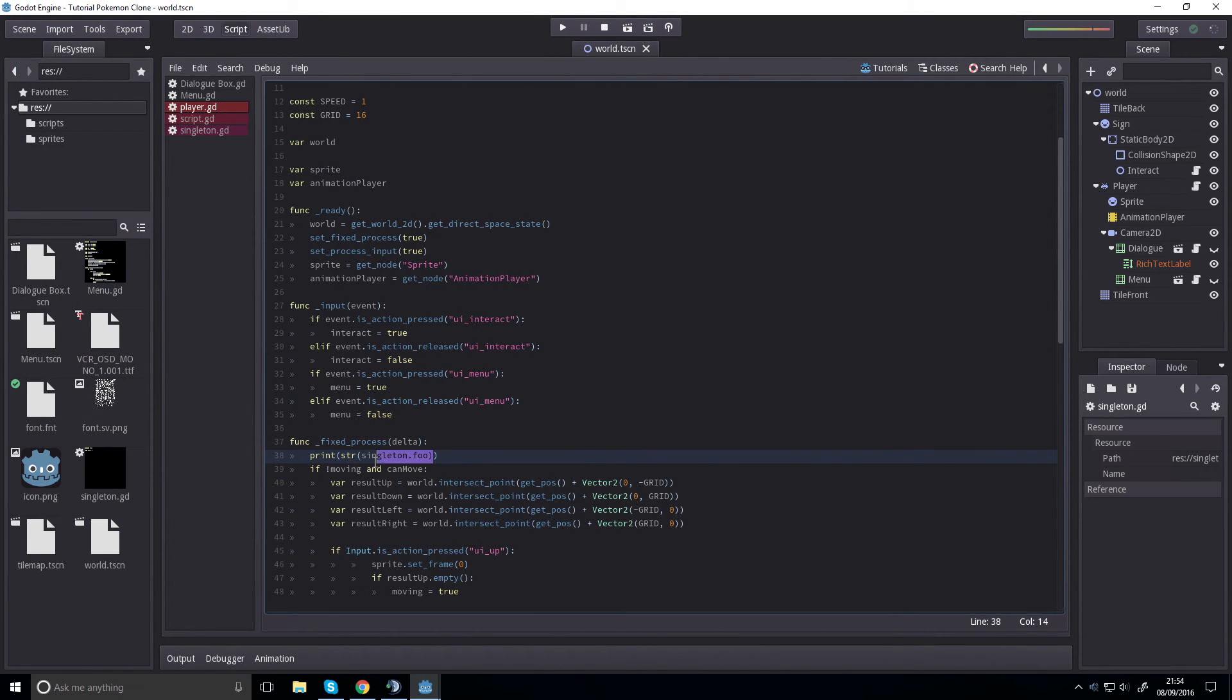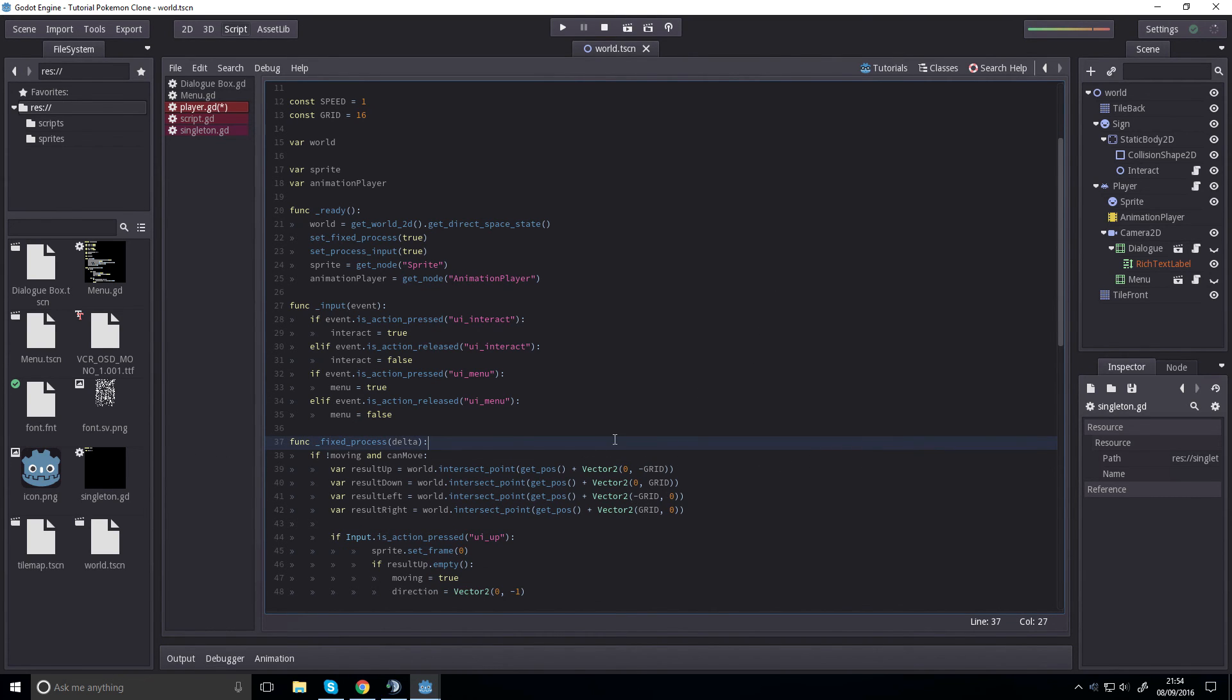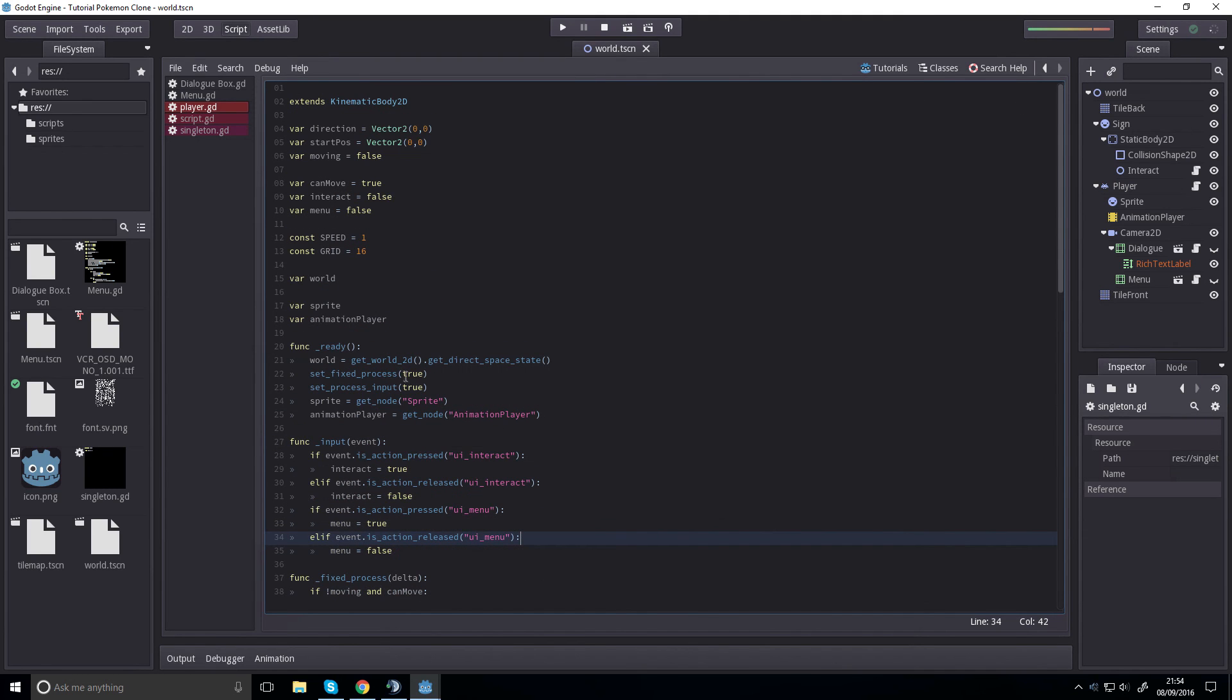Singletons are very powerful. It is helpful for transferring data between scenes, which is very much what we're going to be doing with inventories and menus and stuff like that. But yeah, that's that for singletons.